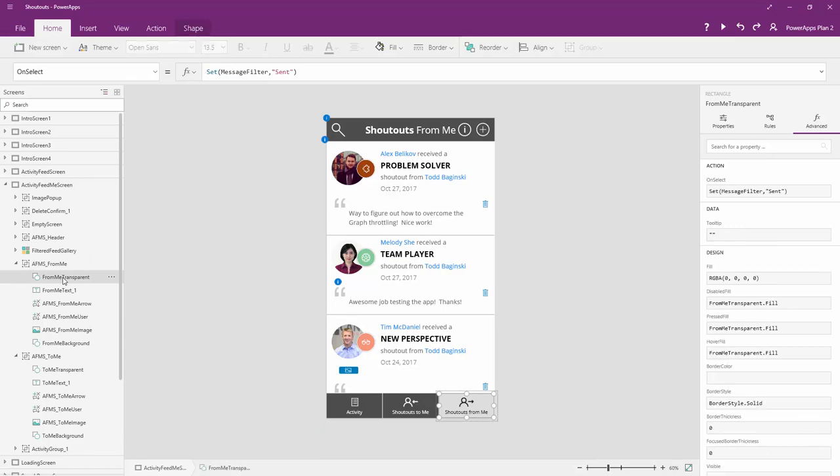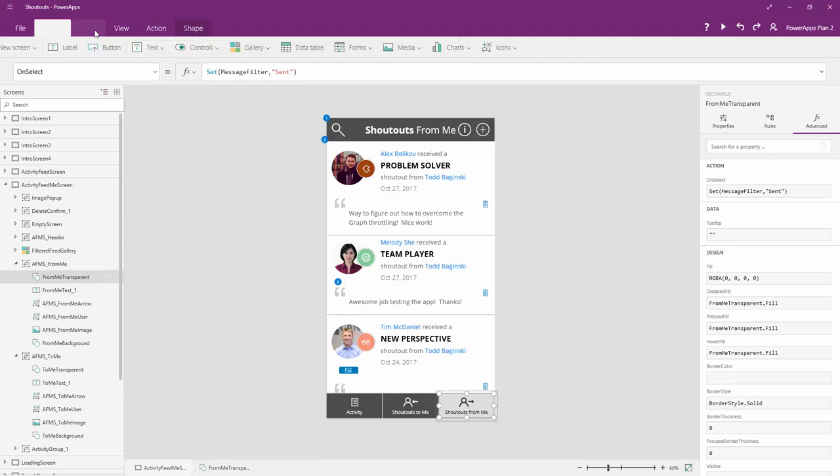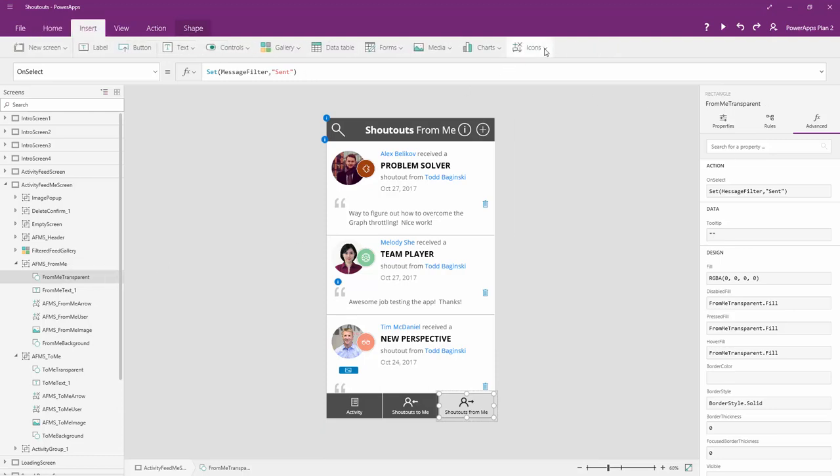Then, this is the nice trick. The from me transparent control here. What is this? This is actually a rectangle that we create from the insert menu by going up to icon and selecting rectangle. That rectangle, when we click it, is going to set that variable of message filter equal to sent.